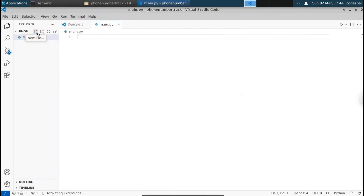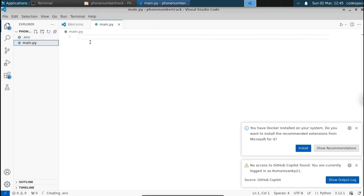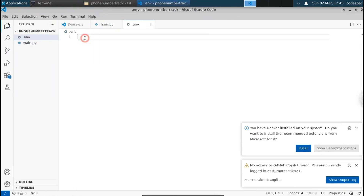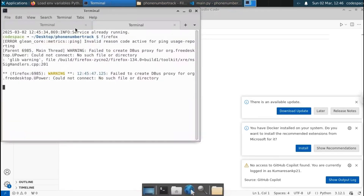Let's also create a .env file. Inside this .env, we're gonna put our mobile number. Let me select the .env file and inside it, type: mobile_number equals — just type your mobile number here. Now I have typed my mobile number inside this .env file.